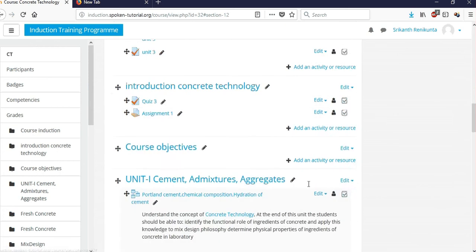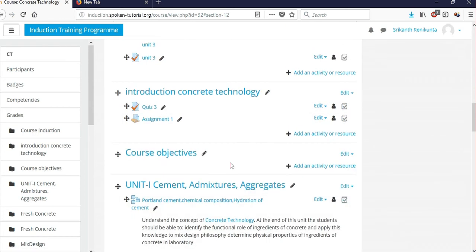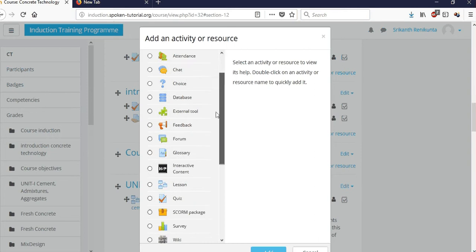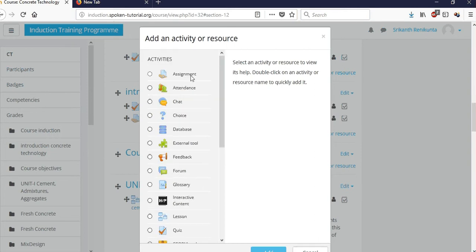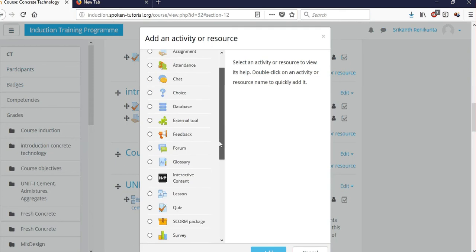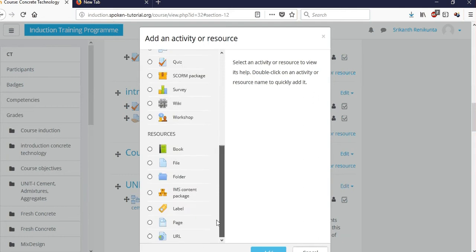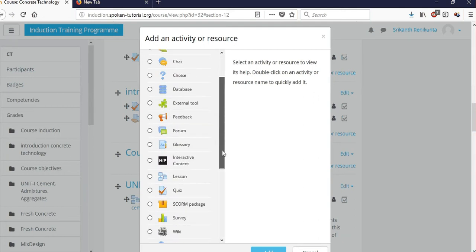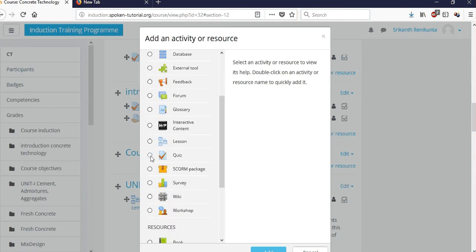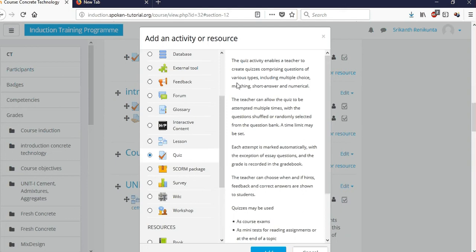If you want to add a quiz or assignment, click 'Add an Activity or Resource'. For example, if you're teaching Introduction to Concrete Technology and want a quiz at the end, click that option. Many different options appear — assignment, attendance, chart, choice, and more for that particular topic. Let's add a quiz.